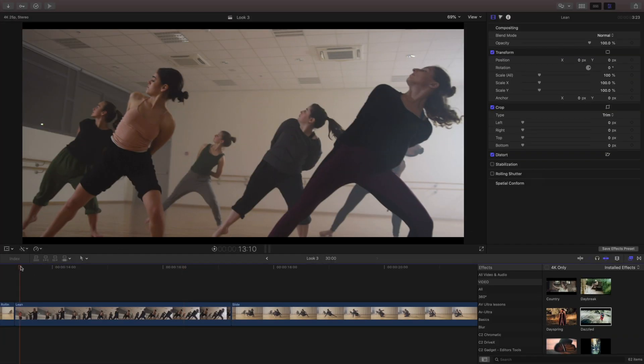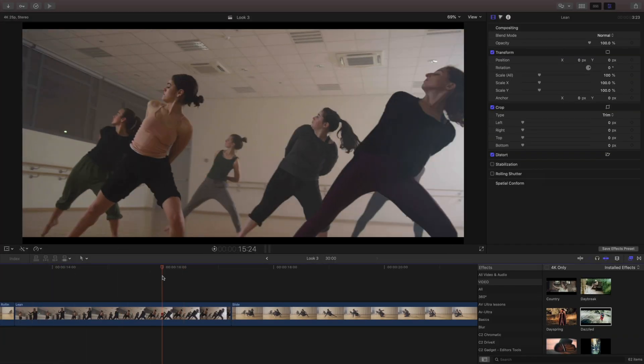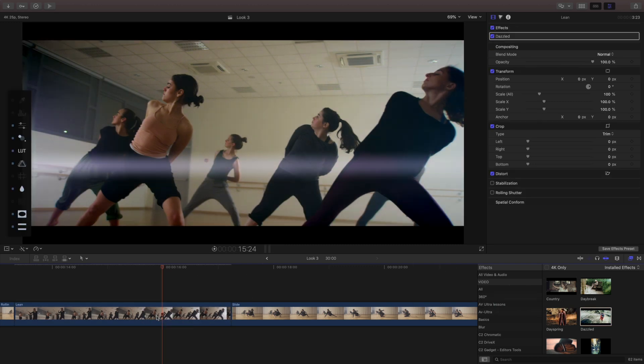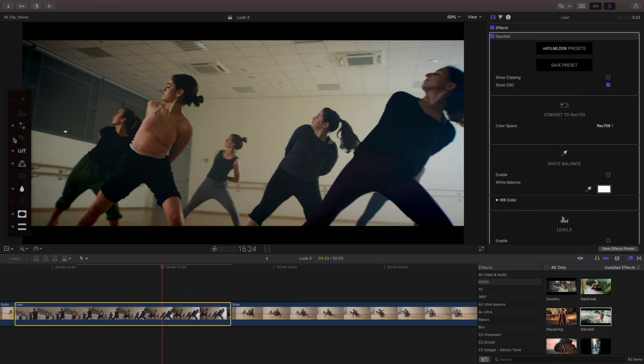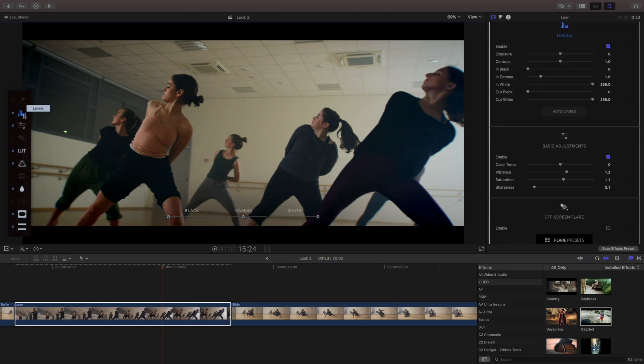In our third example let's start with one of the presets that's included with M film look and make some adjustments. So I'm gonna turn off this flare right away and I'm going to the levels and I want to talk about this auto levels.